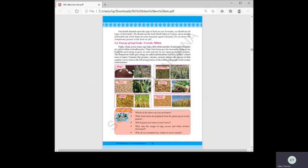We need energy to grow and for our organs to function properly — heart, kidneys, intestines, lungs, and brain. The component that gives energy is called carbohydrates or starch. Paddy, wheat, jowar, and maize all contain carbohydrates, which are helpful for growth and energy. Millets also contain proteins, vitamins, and mineral salts in small quantities.